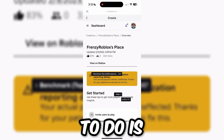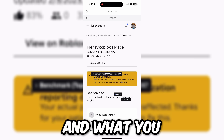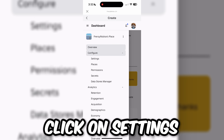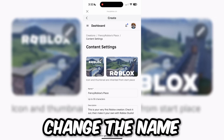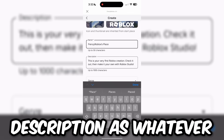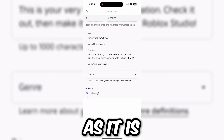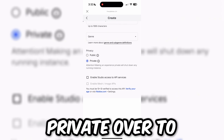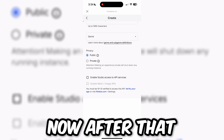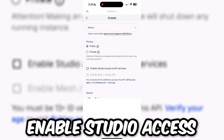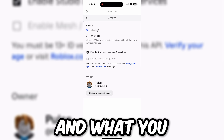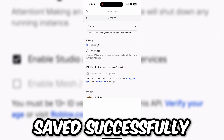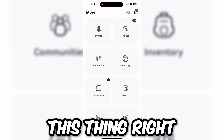Once you're on that screen, click on the three lines on the top left corner again, then click on Configure. Under Configure there should be a Settings button — click on Settings. From here you can change the name and description of the game to whatever you want. The most important part is making sure your game is set to Public rather than Private. Also make sure to enable Studio Access to API Services, then scroll down and click Save Changes.